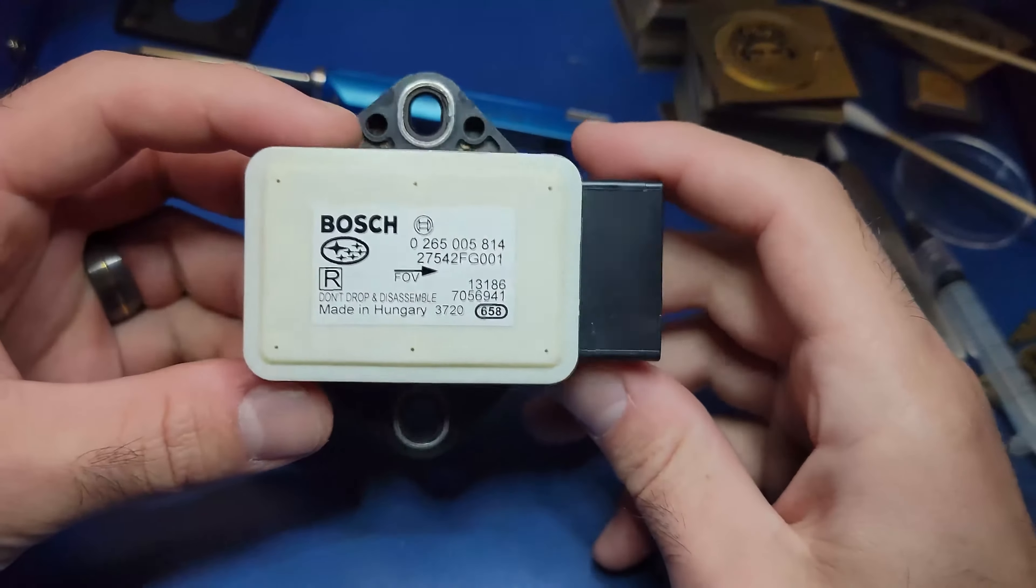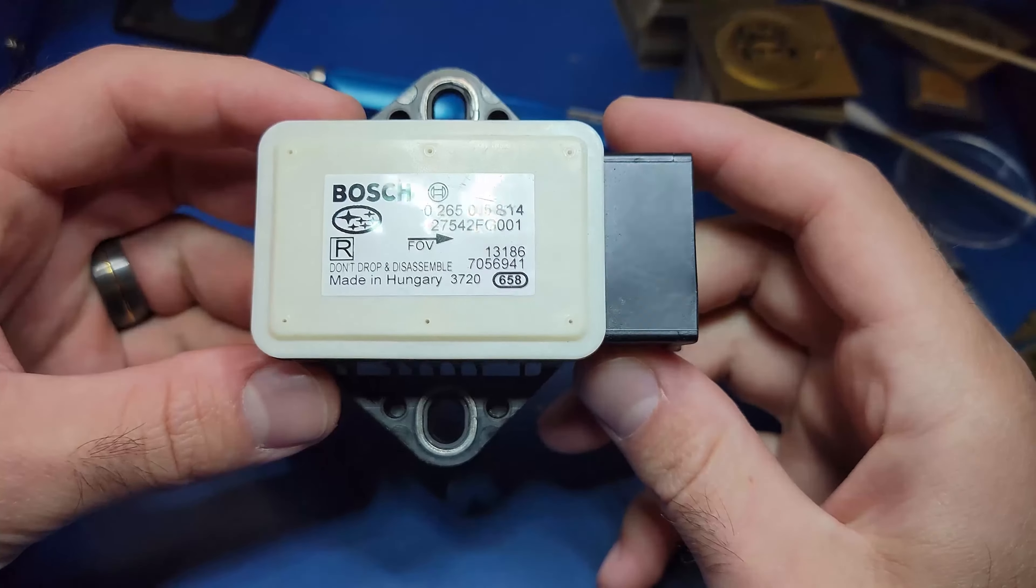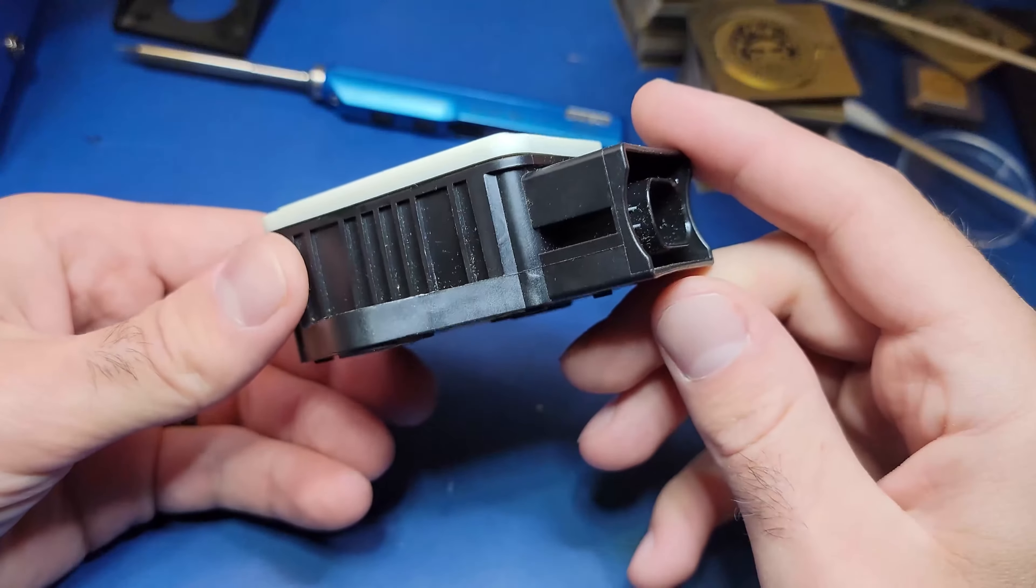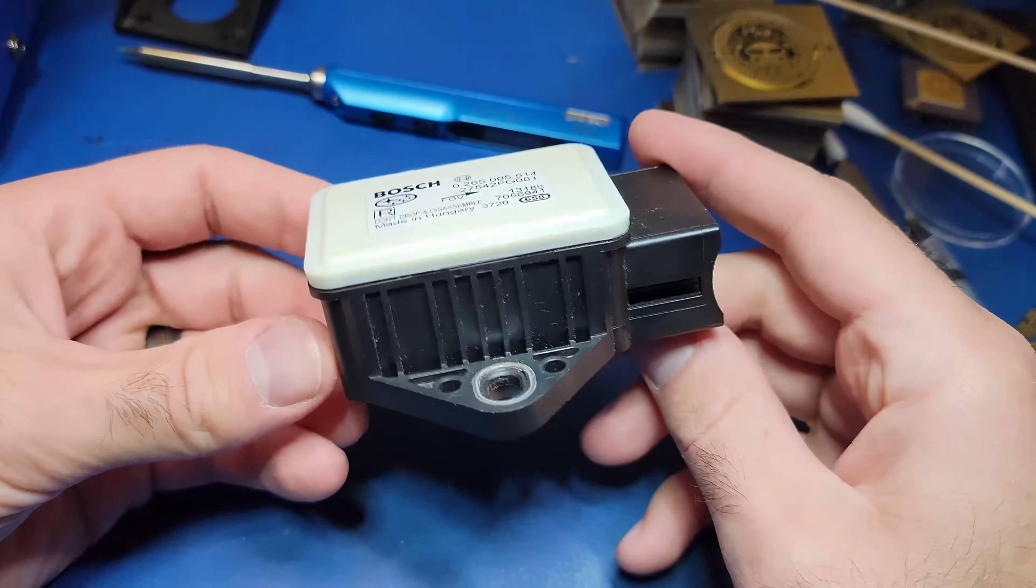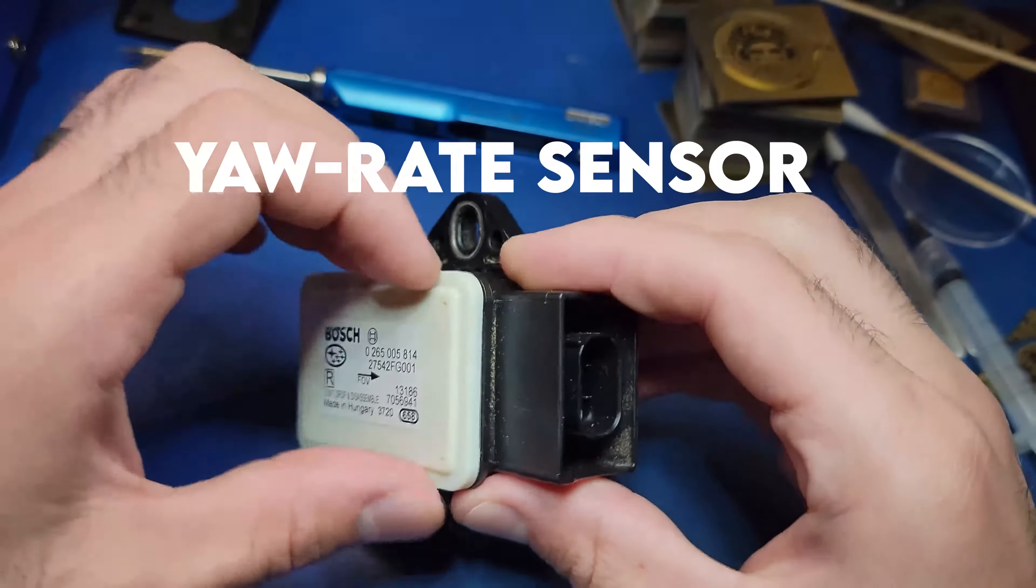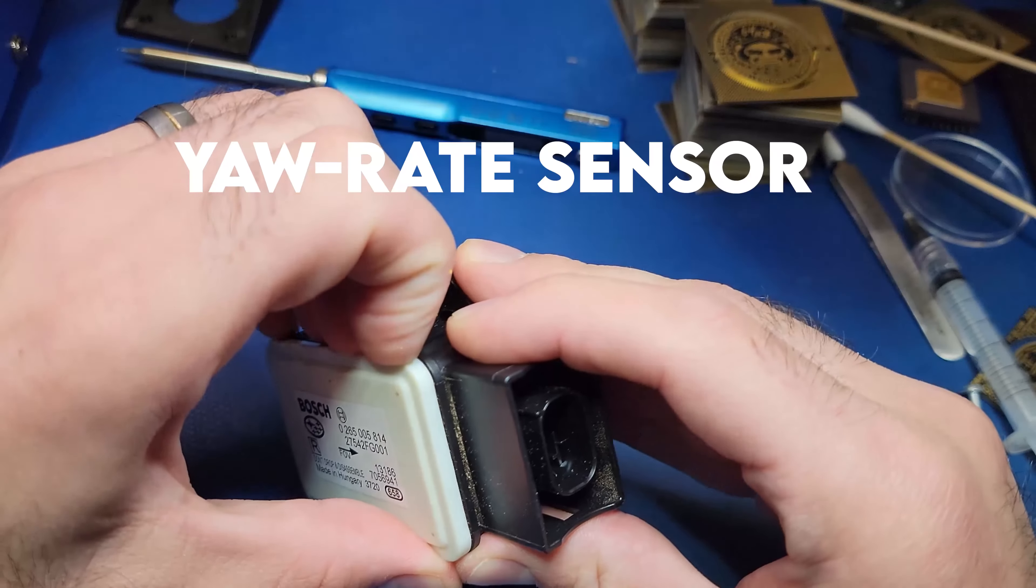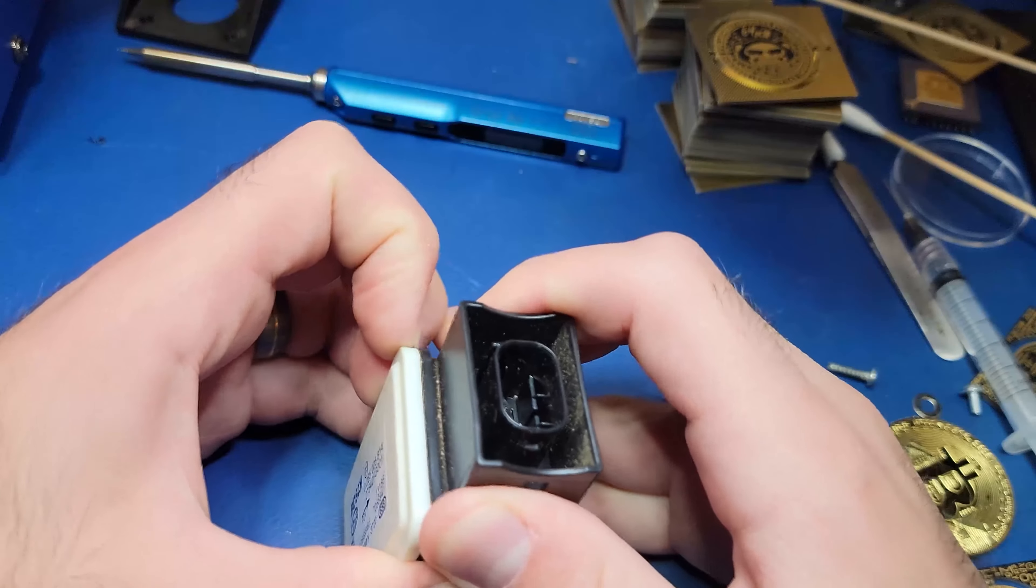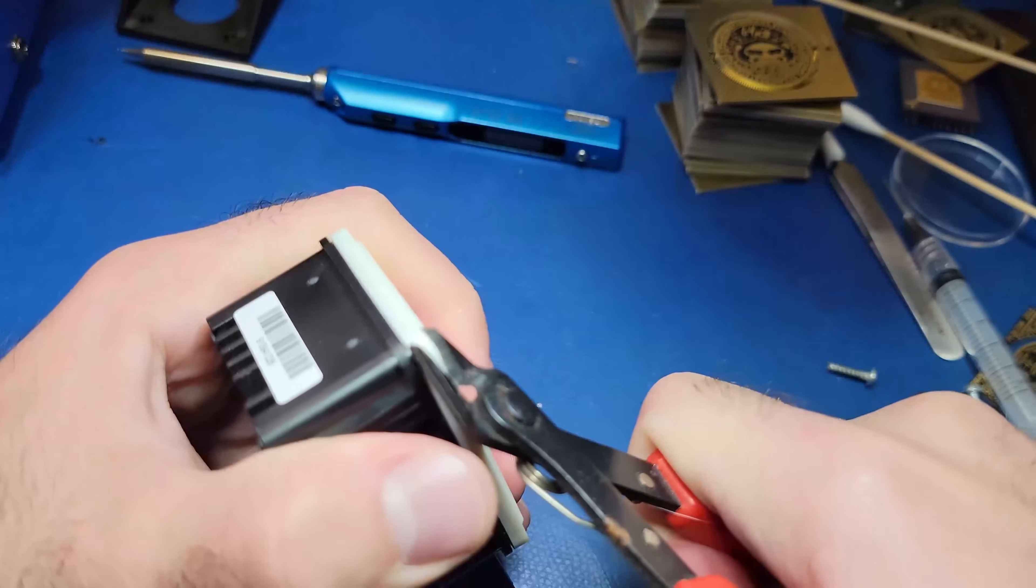I picked this part up from eBay and it was listed as a yaw rate sensor for a Subaru WRX STI.